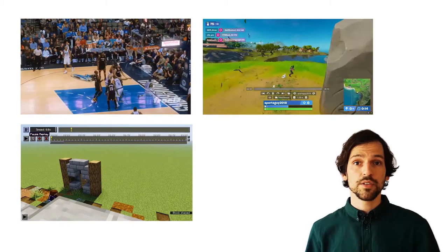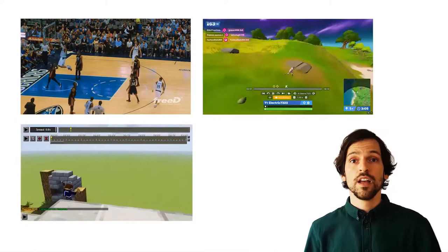Spatial recordings allow viewers to move within them and freely choose their viewpoint. For example, NBA 360, Minecraft and Fortnite recordings allow the viewer to move through the scene, choose their perspective and skip through the recording.